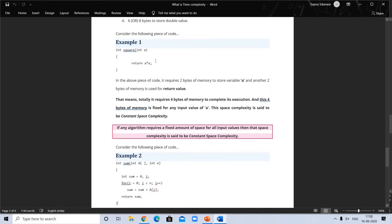In the example shown, 2 bytes are required to store variable a, and another 2 bytes to return the value — so total memory required is 4 bytes. This space is fixed regardless of input value, so this is called constant space complexity. Similar to time complexity, space complexity is also of two types: constant space complexity and linear space complexity.